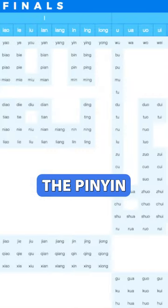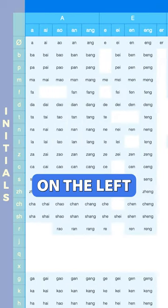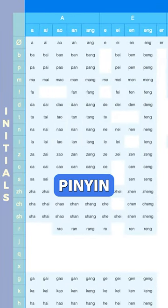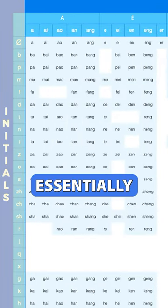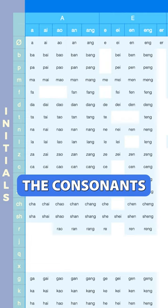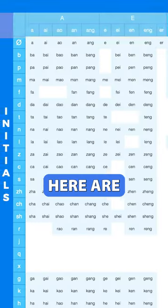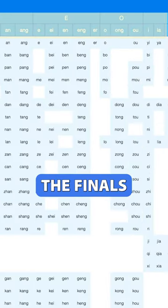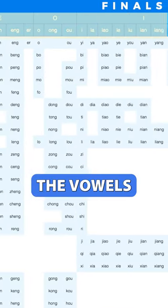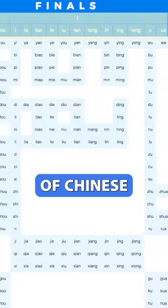What you see in front of you here is the pinyin chart. On the left are the pinyin initials. They're essentially the consonants of Chinese. And at the top here are the finals. They're essentially the vowels of Chinese.